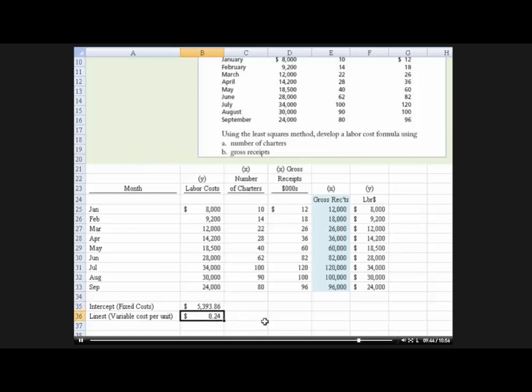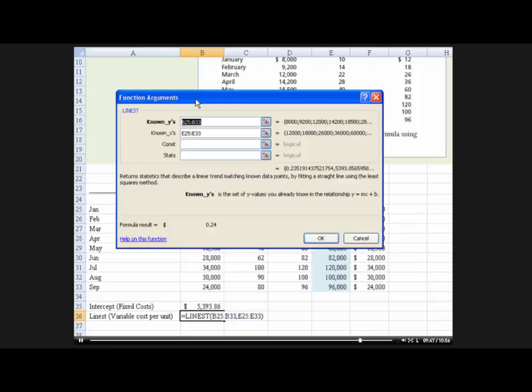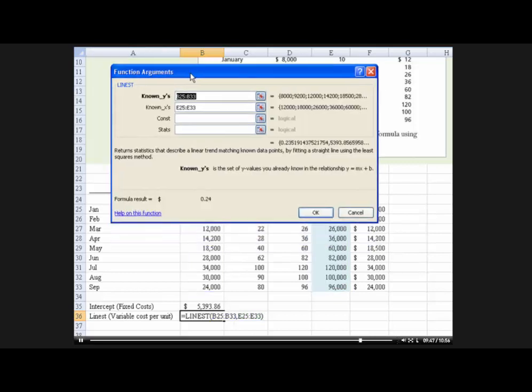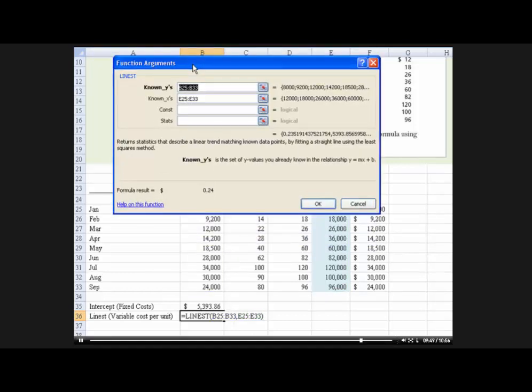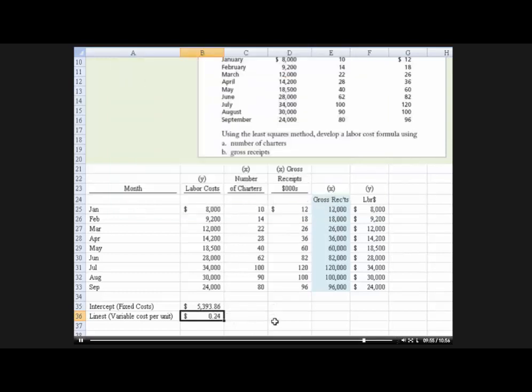And then the line estimate, again, I'll bring this down, we put the known y's and the known x's, again, the same range. And it's telling us that, for every gross receipt used as a predictor of labor cost.